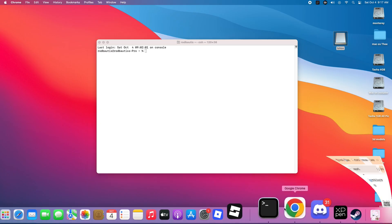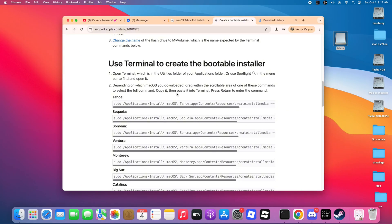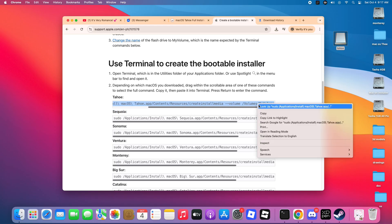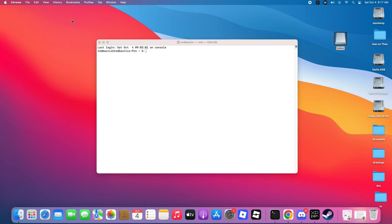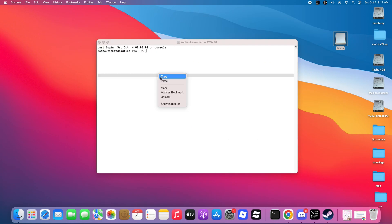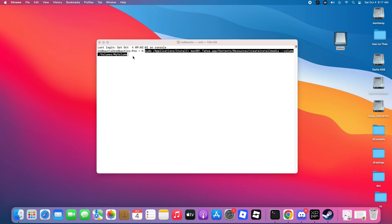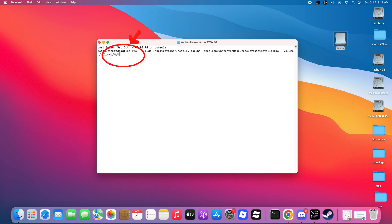Step 7. Now open your browser and copy the link from the description box, then paste it into your browser. As you can see on the official Apple website, there are different macOS versions available. Just copy the macOS 26 Tahoe text command, paste it into Terminal, and make sure to rename the volume to Tahoe.